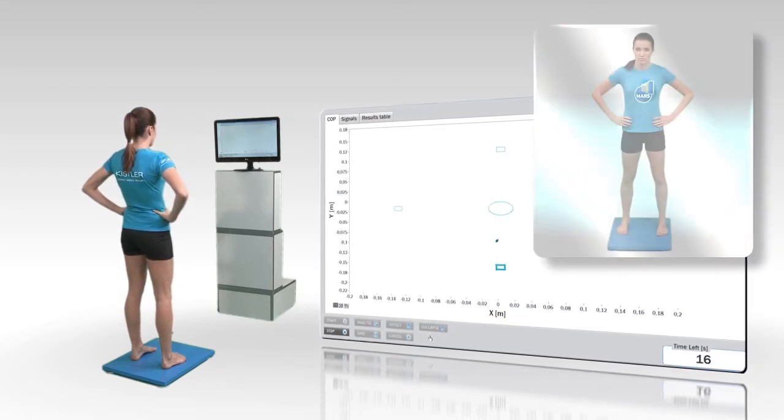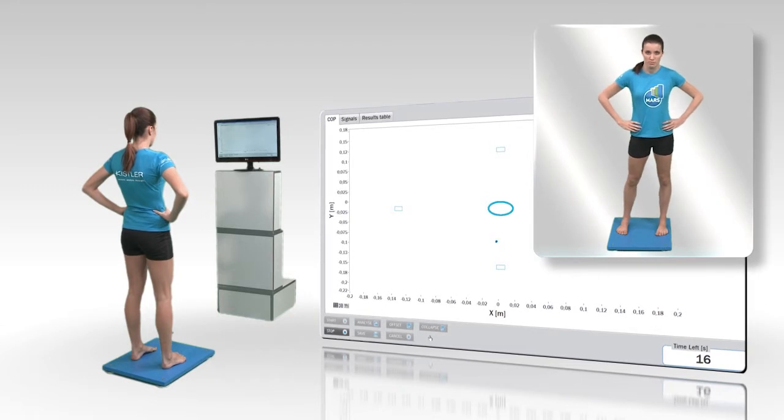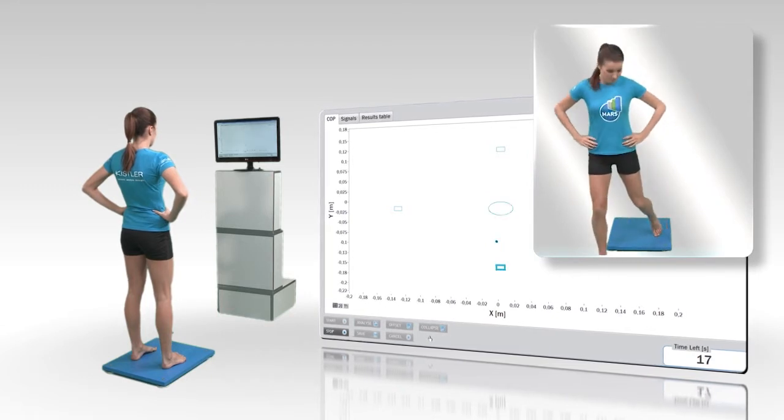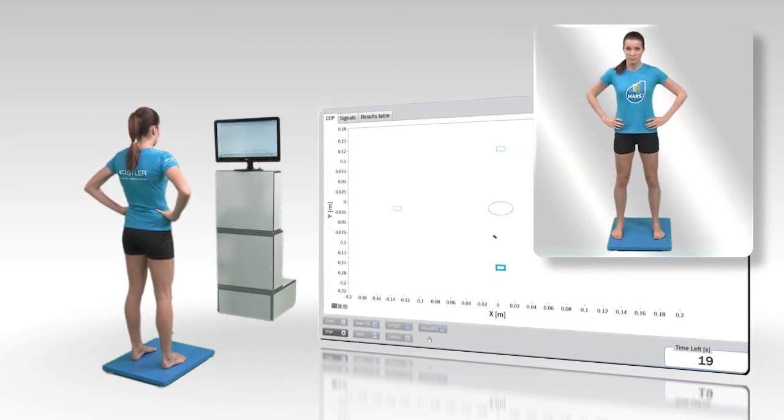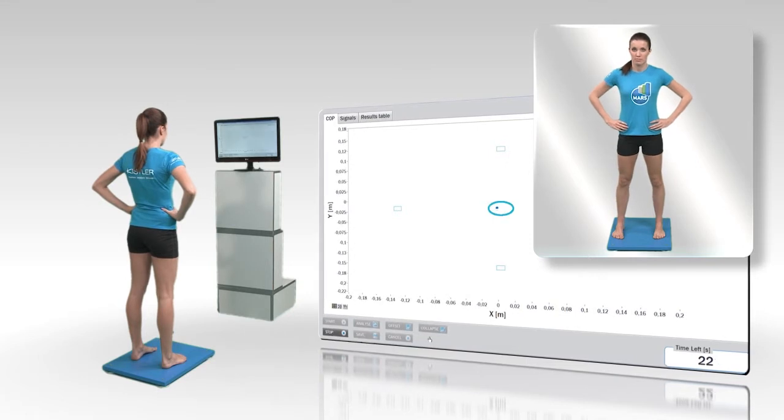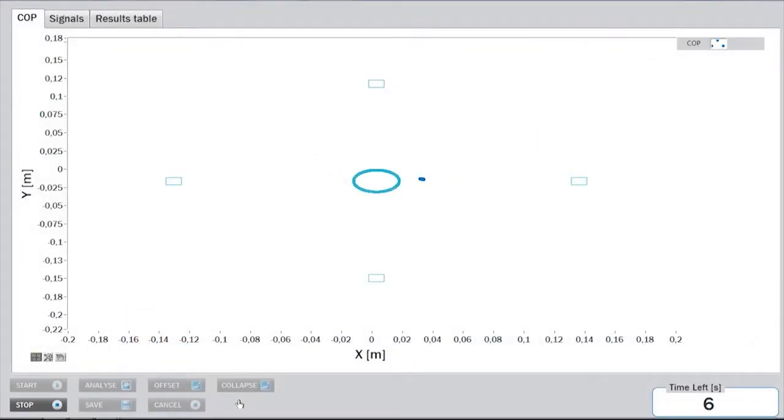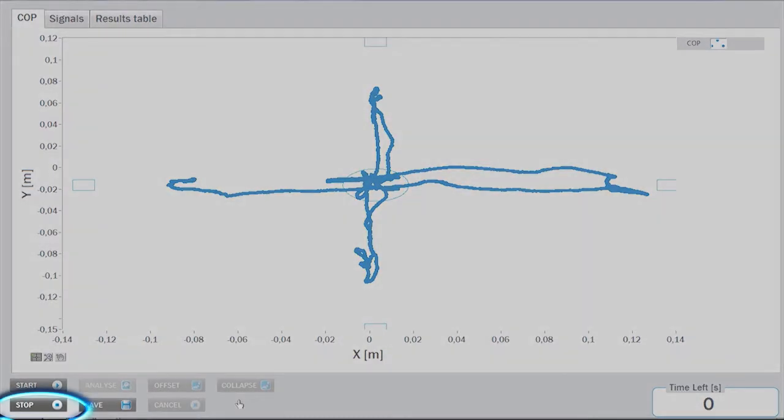If the subject falls or moves, the measurement needs to be repeated. The measurement stops automatically after the predetermined time period. It can also be stopped manually by pressing the Stop button in the lower panel.